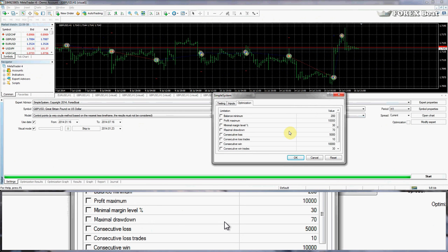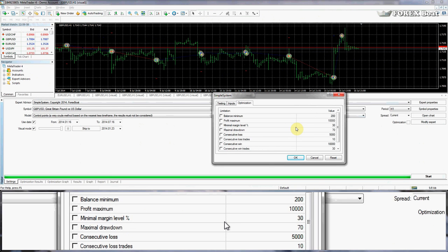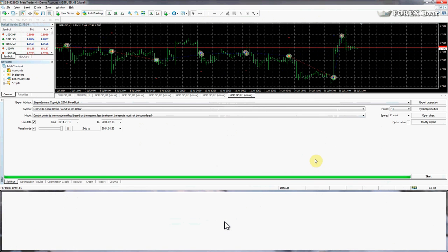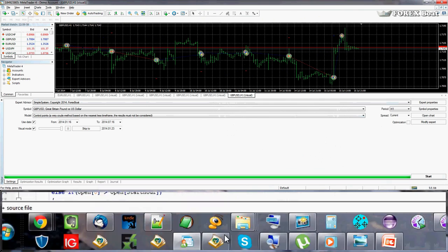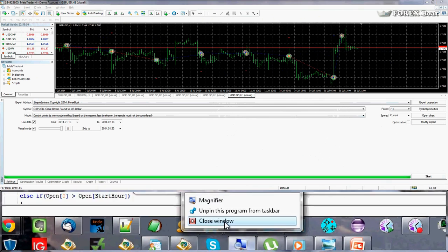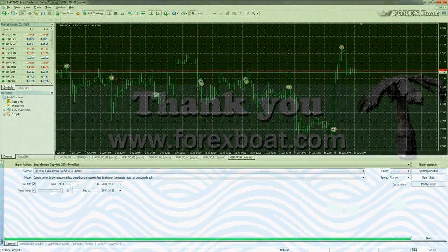I'd like to encourage you to have a look at my optimization course, which you can find at forexboat.com — think about whether it's relevant to you and if optimization is something you'll be using going forward. That's all for this tutorial. In the next one we will finally complete our trading system by adding a moving average (MA) filter. Until then, happy coding!